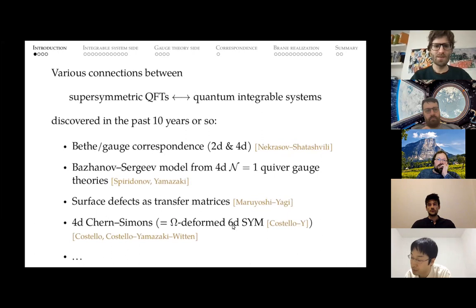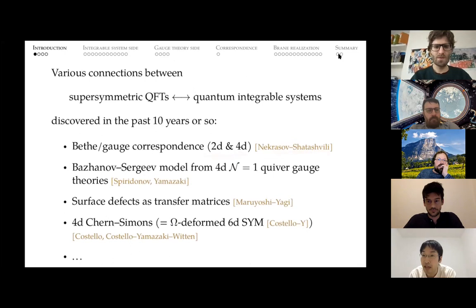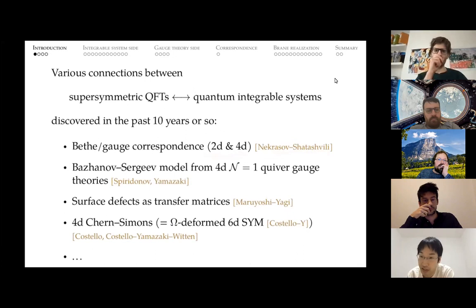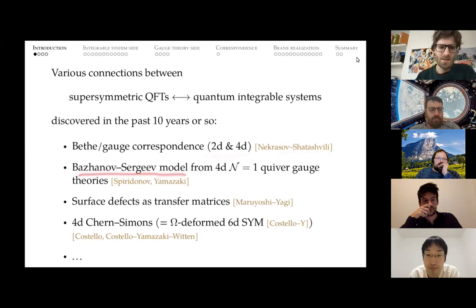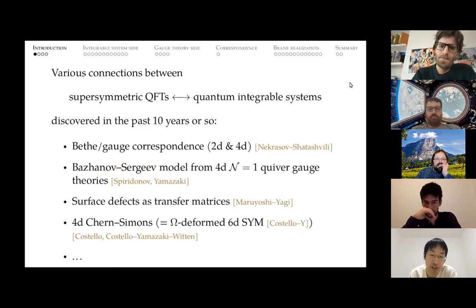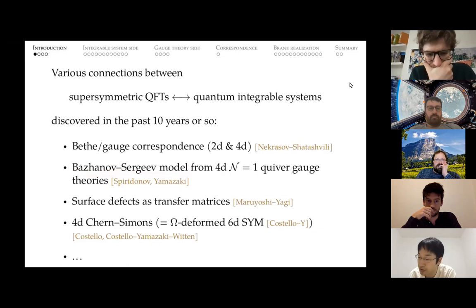This was discovered by Nekrasov and Shatashvili. The second example is an integrable lattice model — a two-dimensional integrable lattice model known as the Bazhanov model. This is a very interesting model because by taking certain limits of this model, you can get many different known integrable lattice models. This model arises from four-dimensional N=1 supersymmetric quiver gauge theories, where the quiver is placed on a plane. Nodes correspond to vertices, joined by edges of the quiver, and you get a lattice made from the quiver.